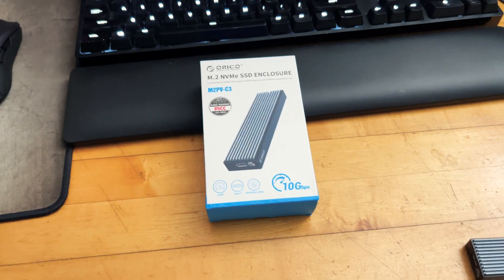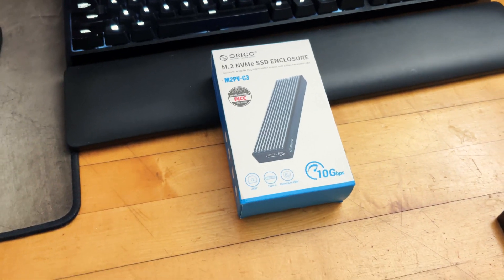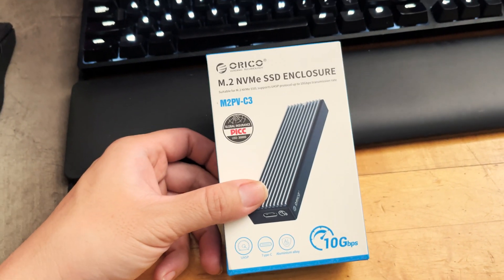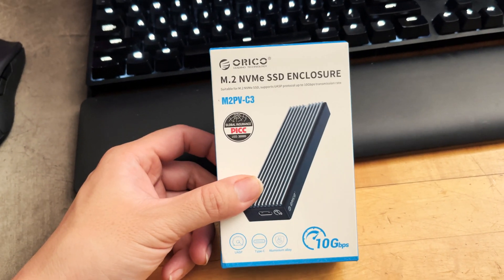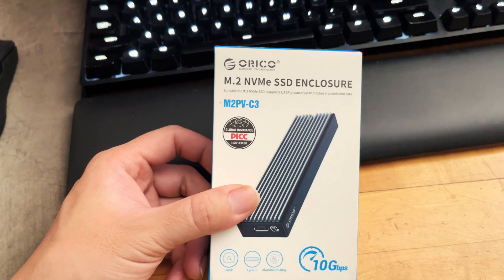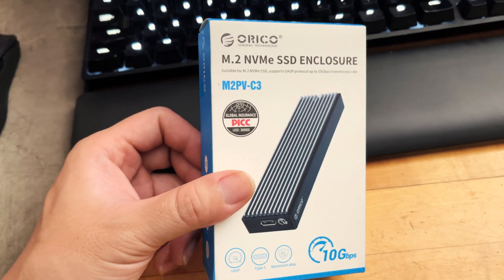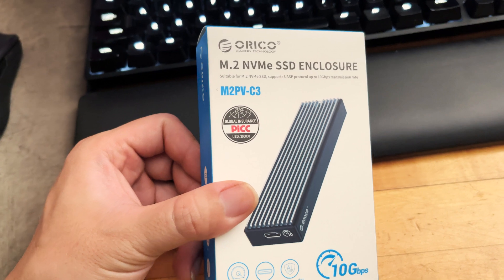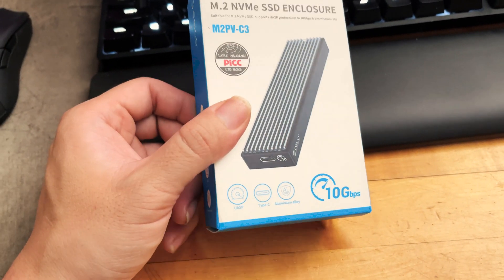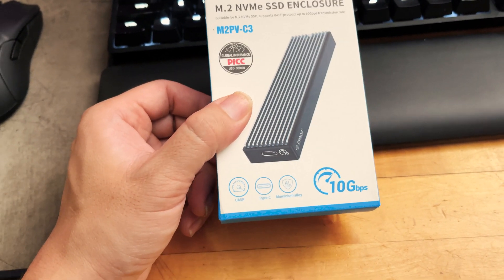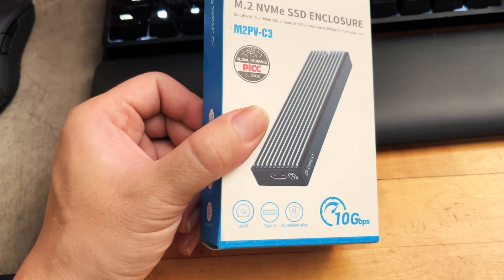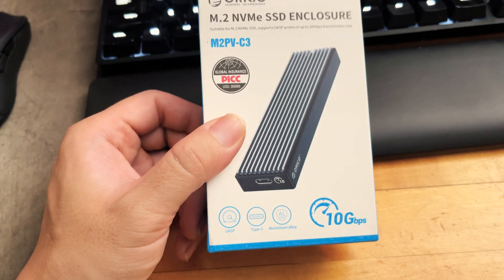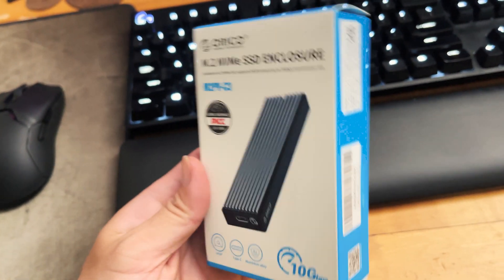Hello everyone, this video I'm going to do an unboxing and first impression of the ORICO M.2 NVMe SSD enclosure. This is model number M2PV-C3 which comes with USB Type-C connectors.